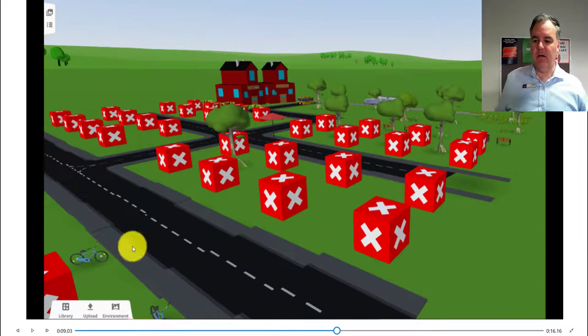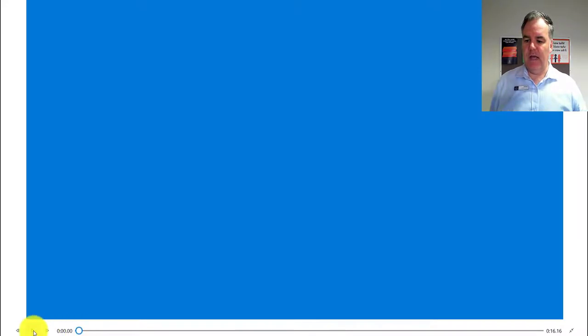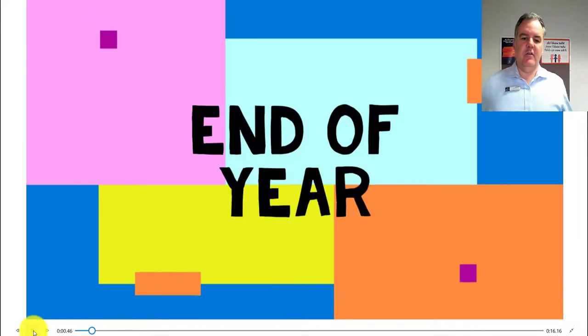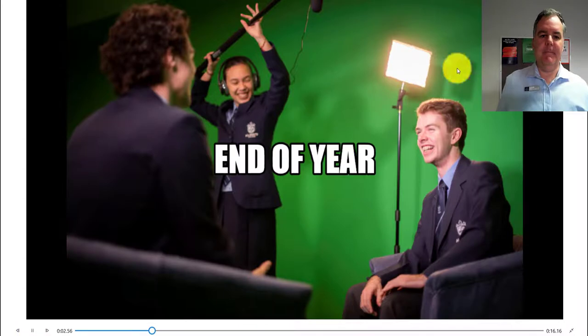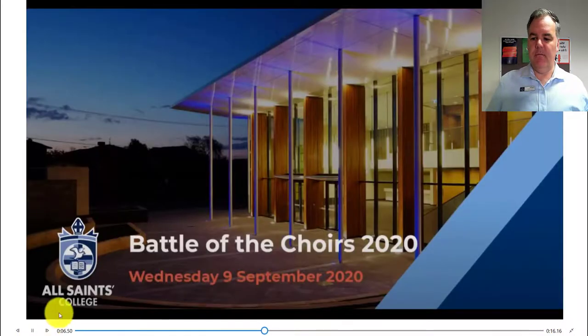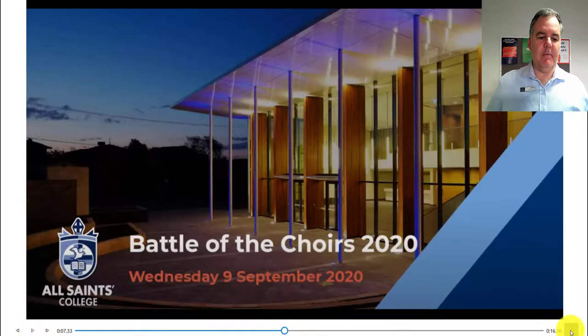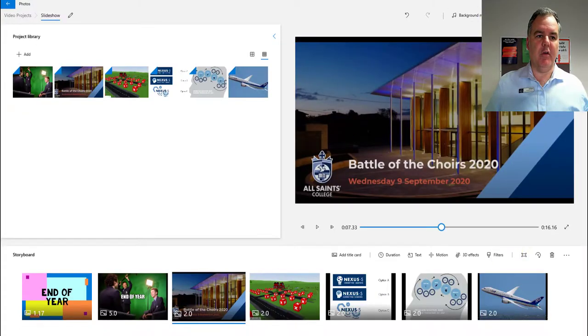Without even exporting it, you could go full screen and show this full screen like this. So even if you didn't want to export the file, that's one way you could do it. But most of the time you'll probably want to export it.